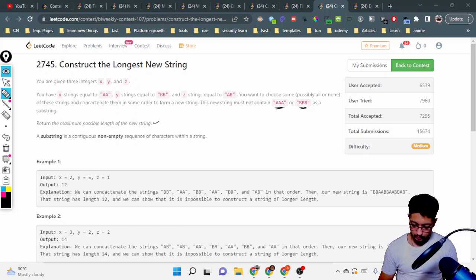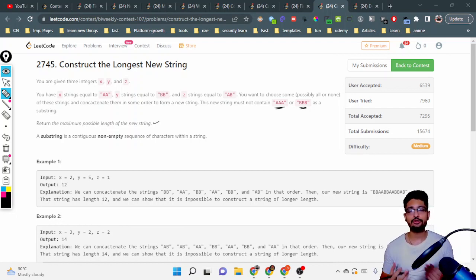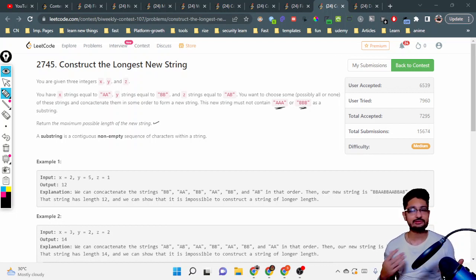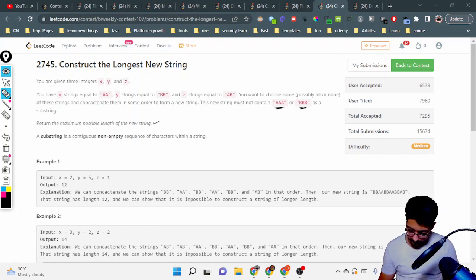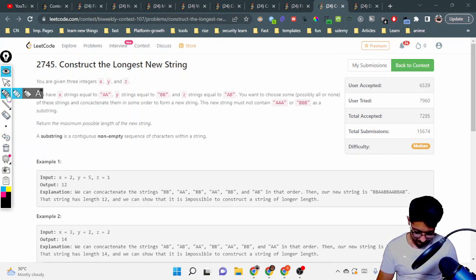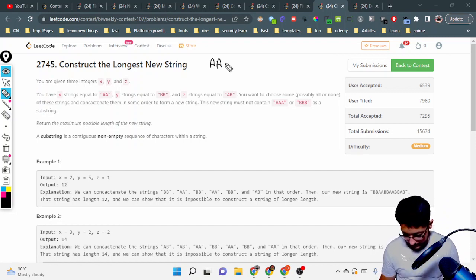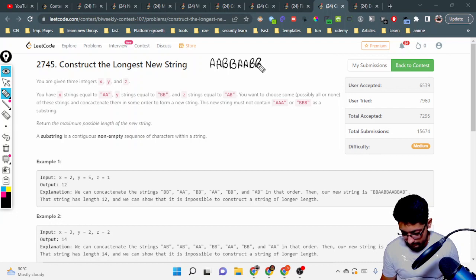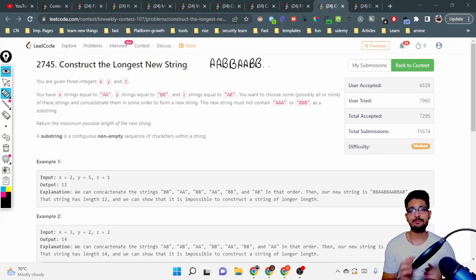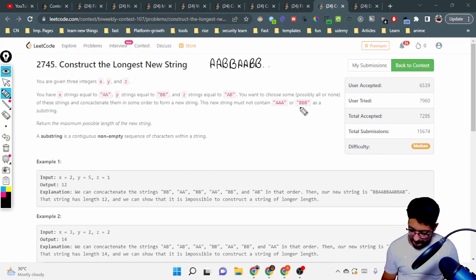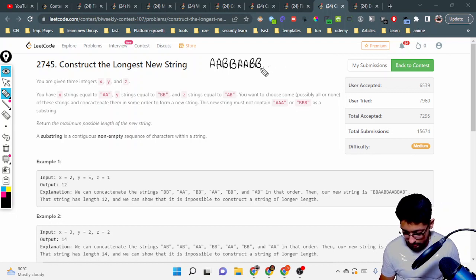Let's take some small examples. Whenever you have such problems, always try small examples to inculcate different scenarios and see how you can proceed. If I take 'aa' and then put 'bb', then again 'aa' and 'bb' and so on — if 'aa' and 'bb' are equal in count, I can just put 'aa' and 'bb'. But then after that I have one 'ab' left, and if both are the same it will end with 'bb' and then I put 'ab'.